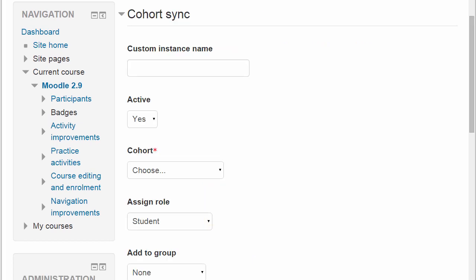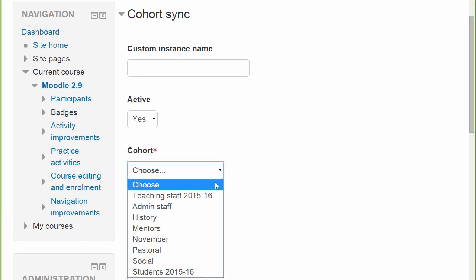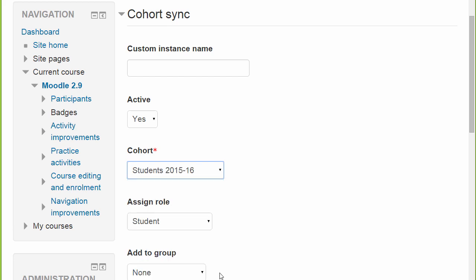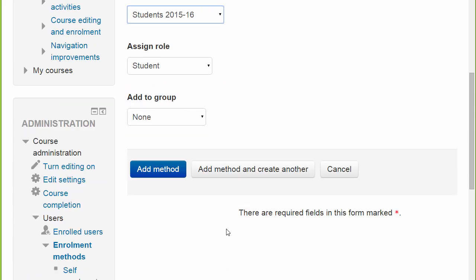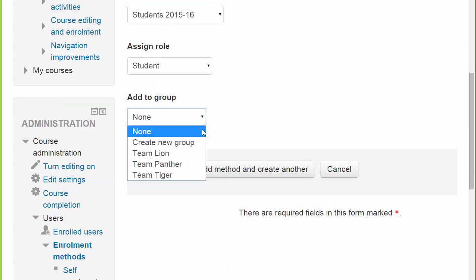you can see on the next screen that we can select a cohort and then either add it to an existing group or create a new group.